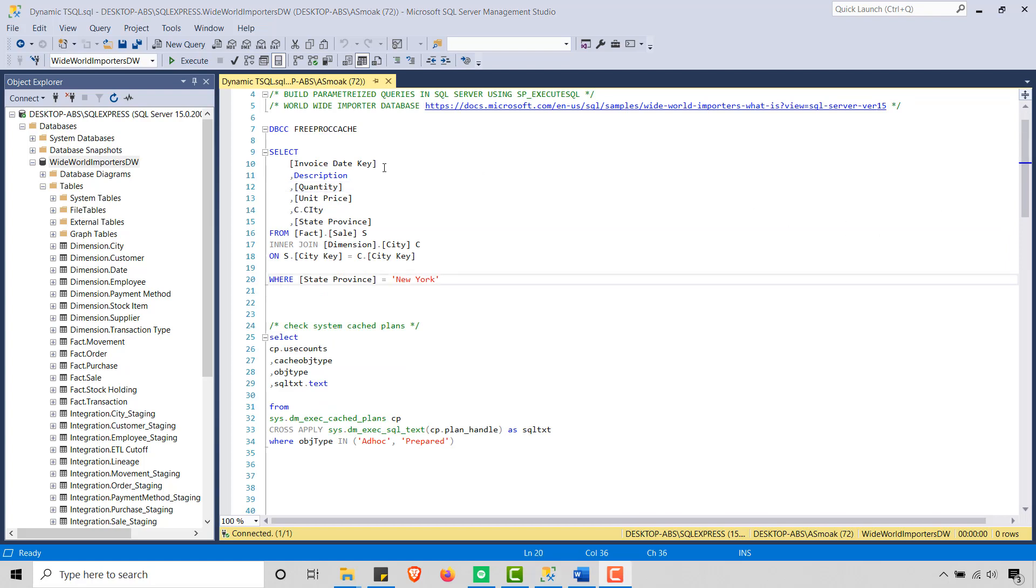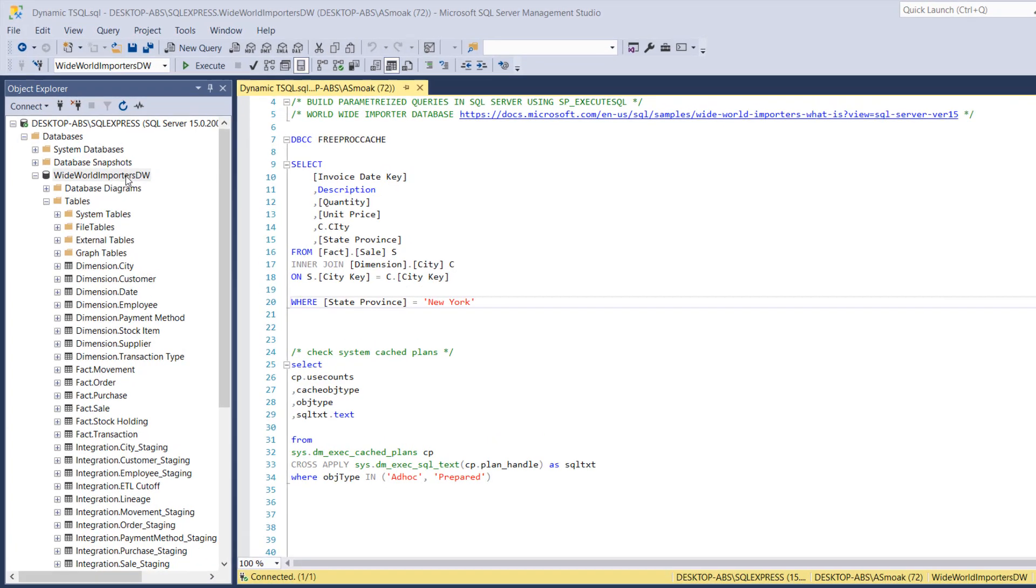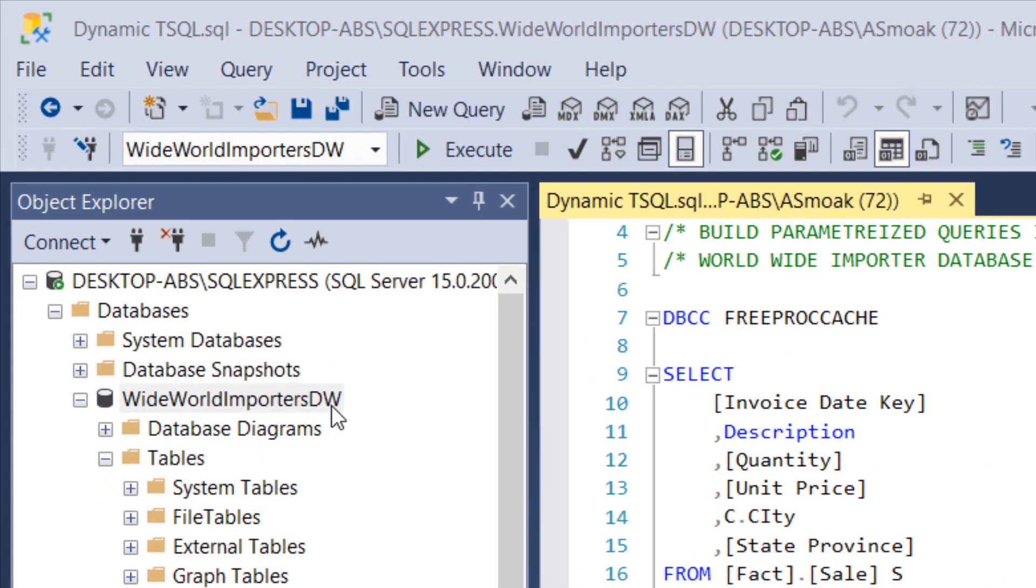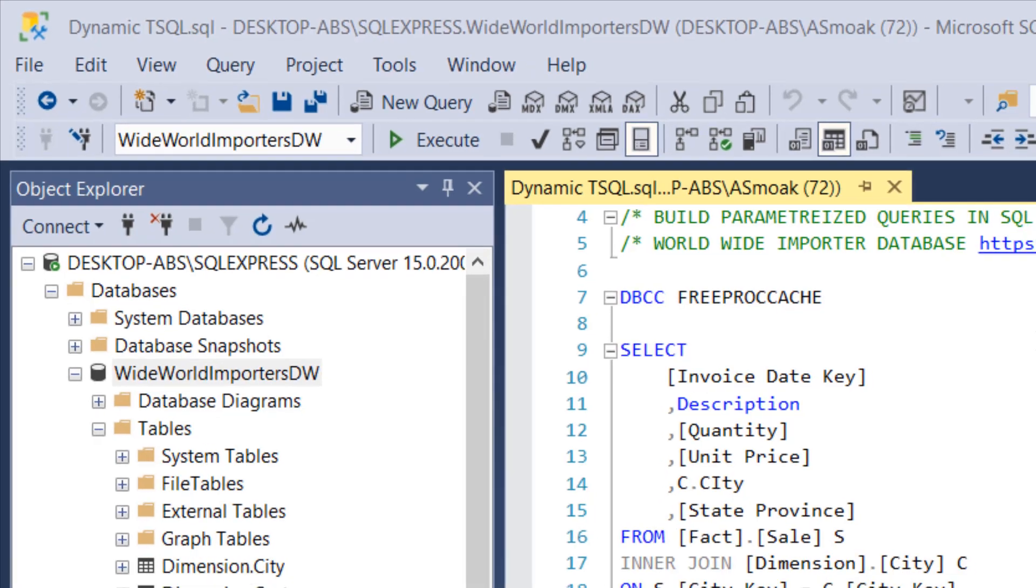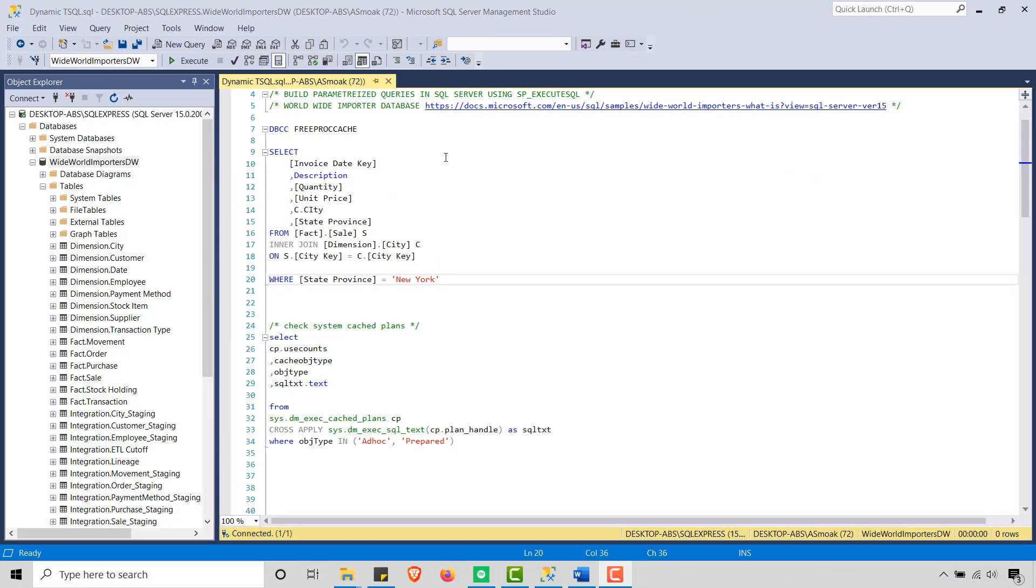First up, let me say that I'm using this Wide World Importers DW database or dataset from Microsoft. It's their training database for data warehouses. And so you can see I've got the link here, but you can also just kind of Google search for Wide World Importers and you'll find this dataset, and I just imported it in.